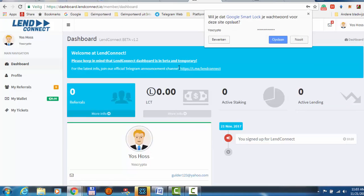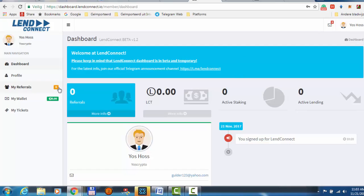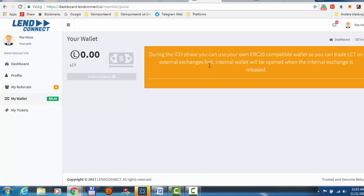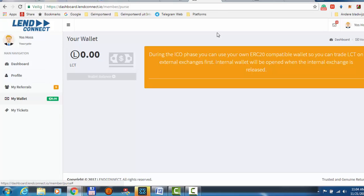This is their landing platform, it's a dashboard, and you have your wallet. You cannot put anything in yet during the ICO. When the ICO begins, you can put your or your Ethereum inside your wallet and then from there you can buy this coin.